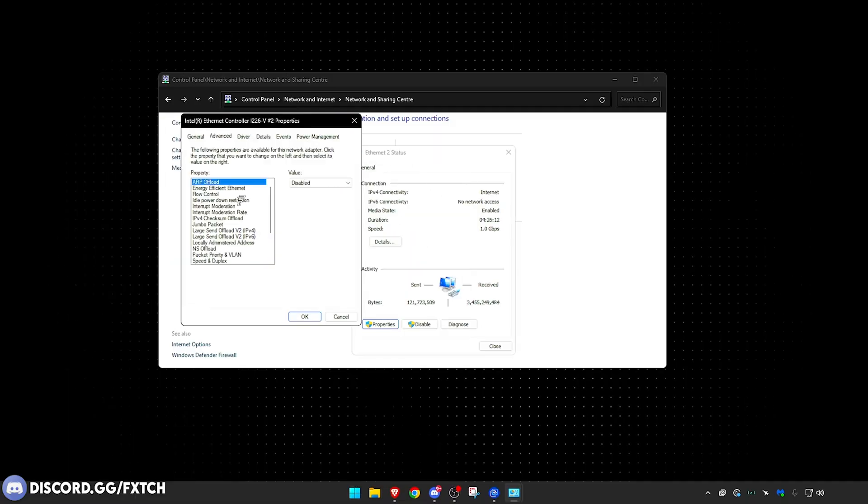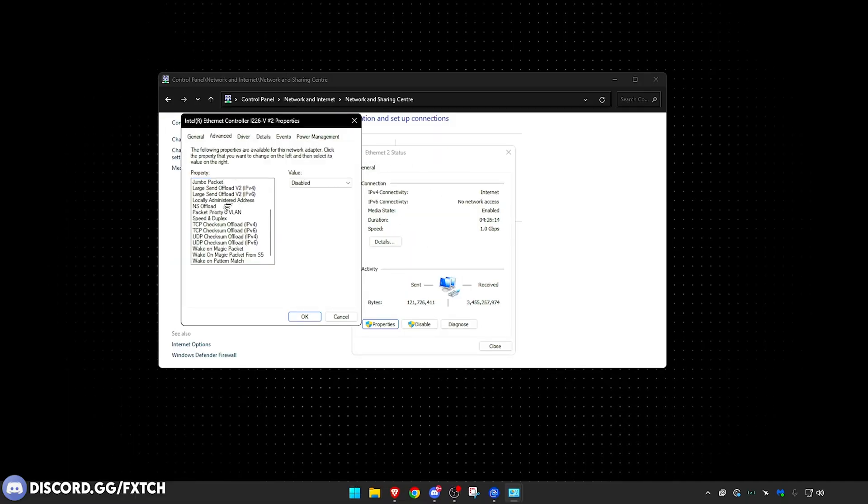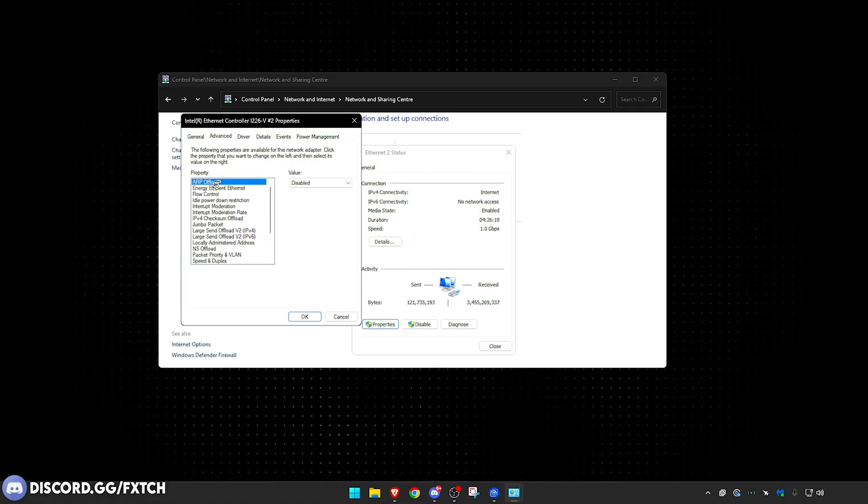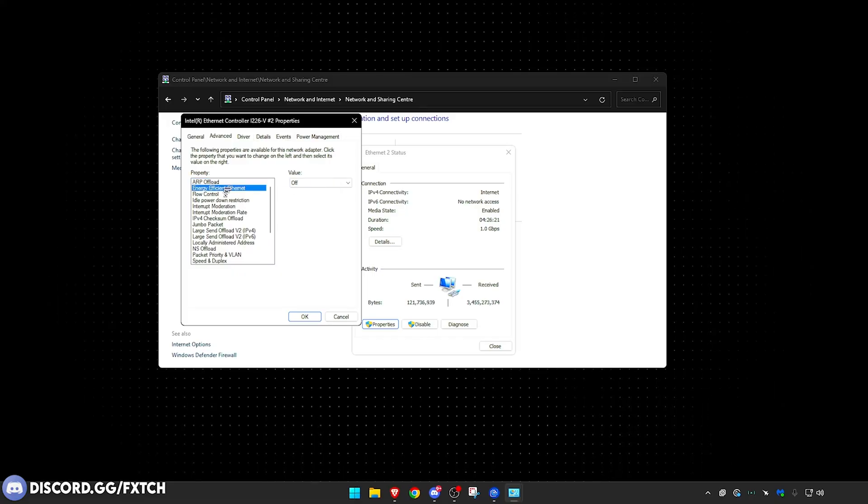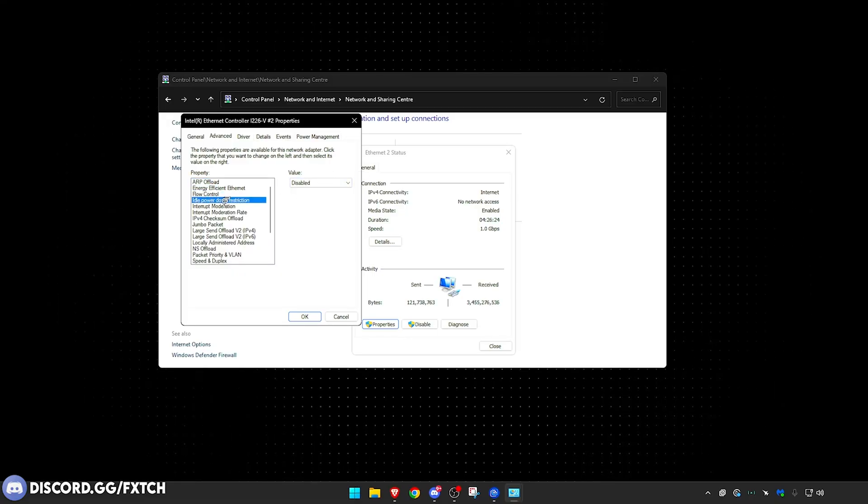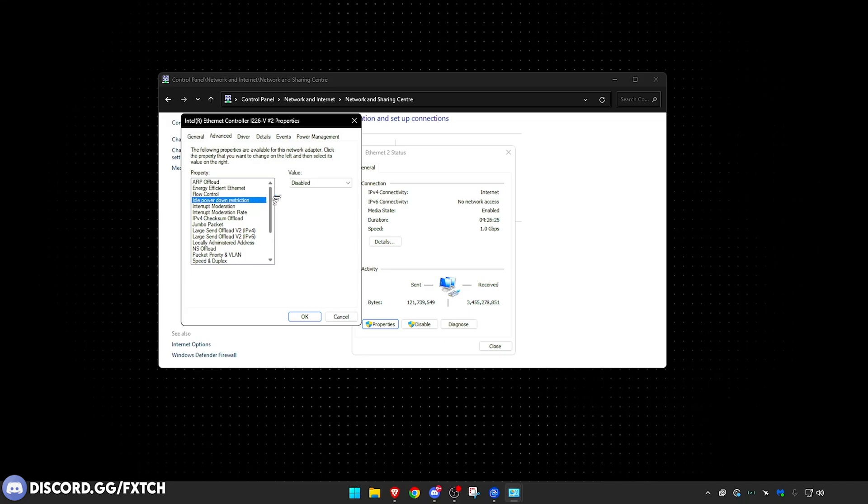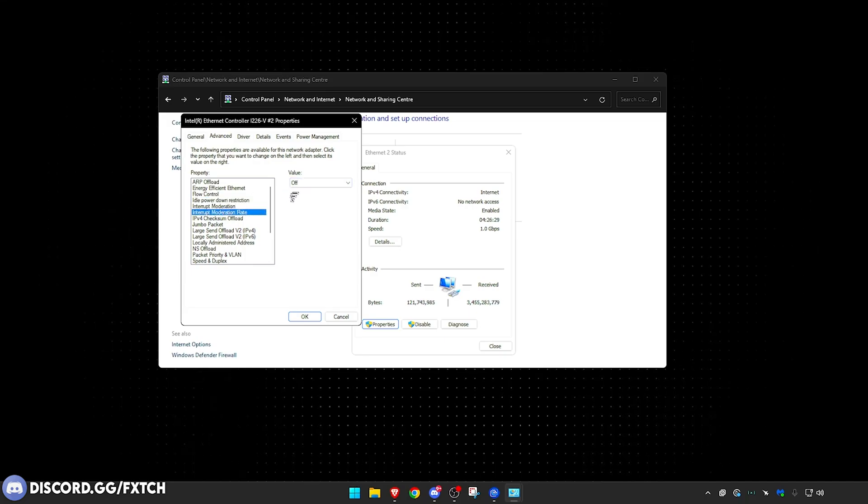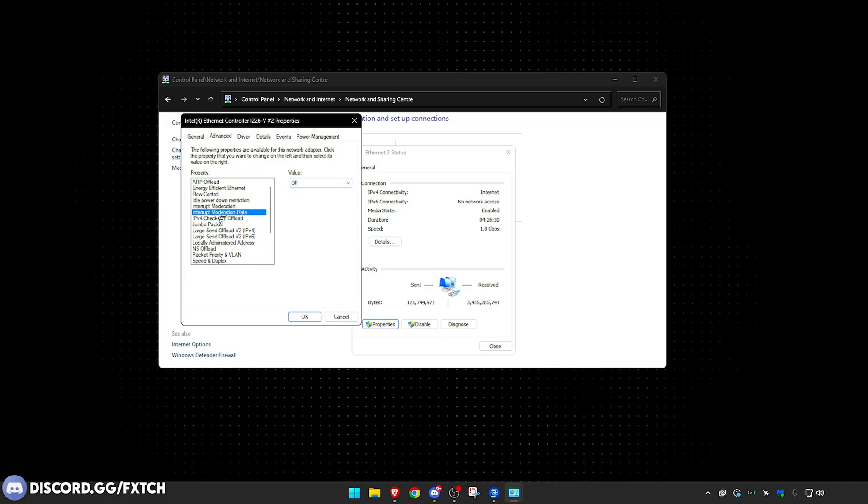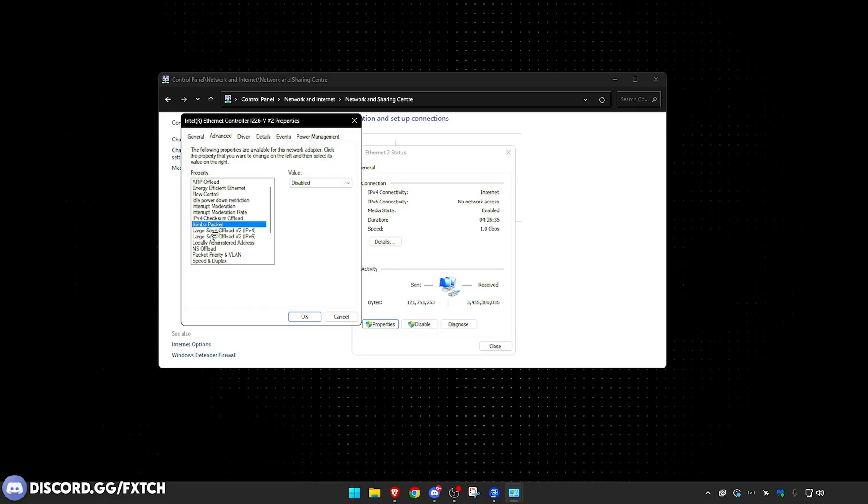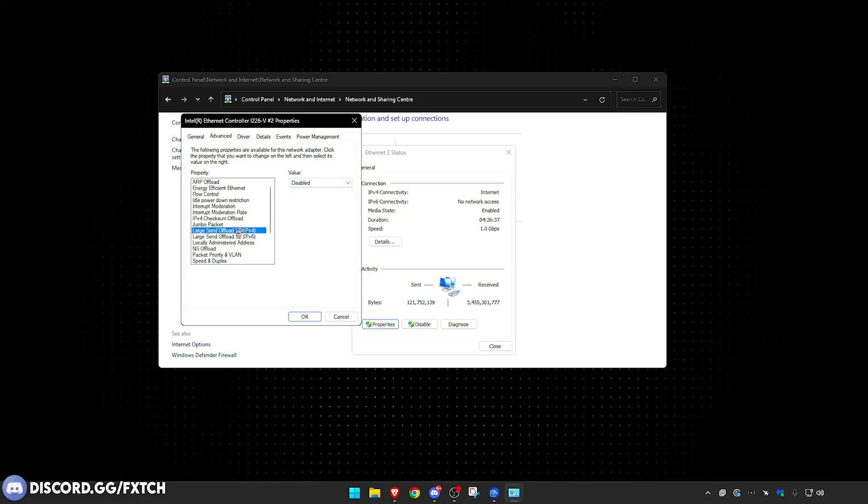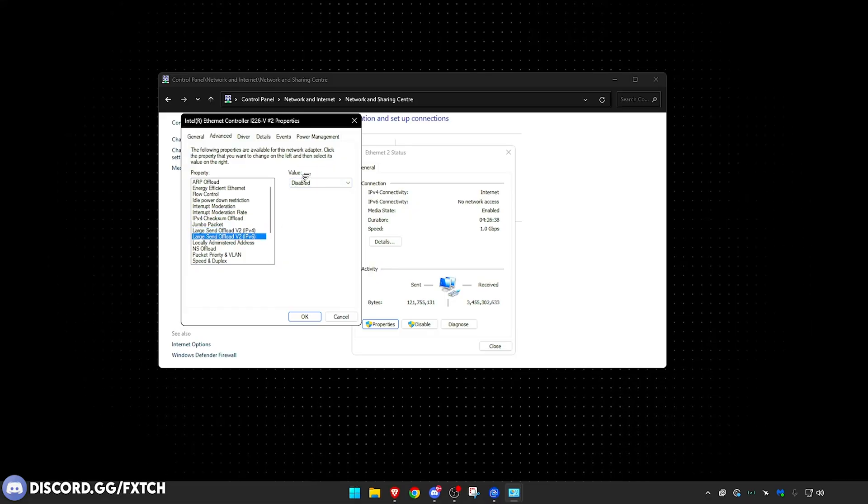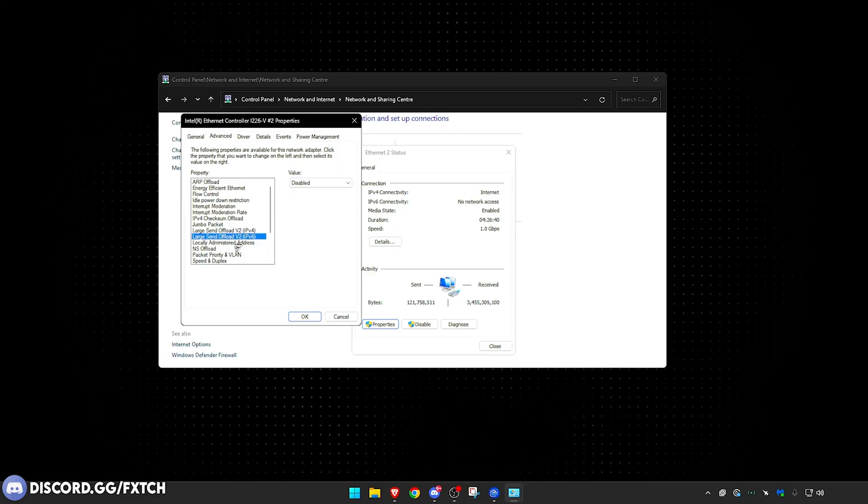Once you have done that, go to Configure, go over to Advanced, and you want to copy all my settings here. So I'm going to click through: ARP offload disabled, Energy Efficient Ethernet off, Flow Control disabled, Idle Power Down restriction disabled, Interrupt Moderation disabled, Interrupt Moderation Rate off, IPv4 Checksum Offload disabled, Jumbo Packet disabled, Large Send Offload V2 disabled.